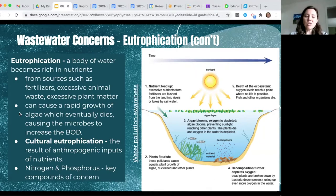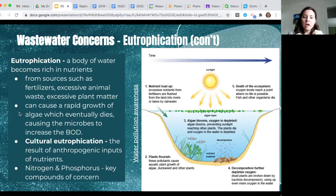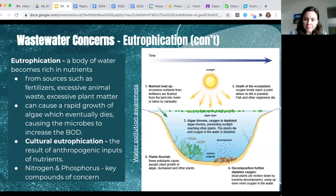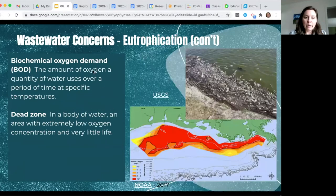When that algae eventually dies, microbes come and decompose it, increasing the biological oxygen demand of the water. The microbes use up oxygen that fish would otherwise use. This can result in a dead zone or hypoxic zone — where there's not enough oxygen for fish or other organisms — and can result in a fish kill.